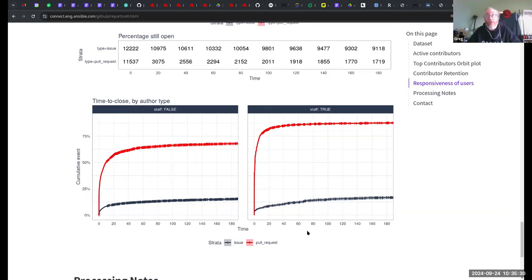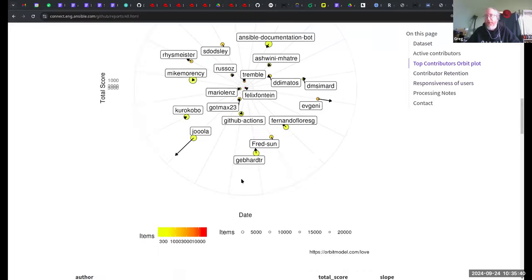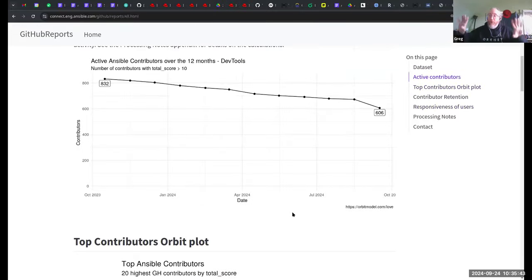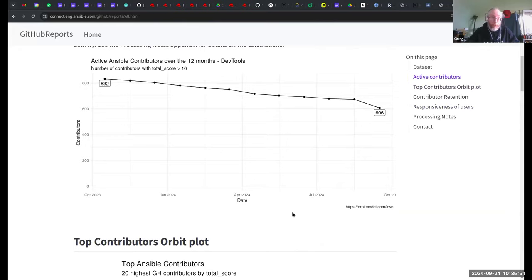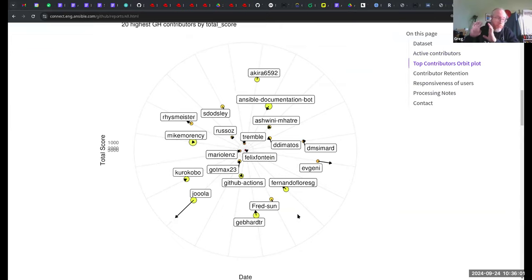How long does it take for a new contributor to make a second contribution is a really interesting metric — are we sticky? Are we keeping people or are most people never coming back? That's an interesting piece of survival analysis as well. Once you start looking at those things, you can start stratifying by the type of pull request, type of project, or whatever you want. That's all of it really. This is one of the big things I built a couple of years ago and we've been using it ever since. I find it really useful — this one in particular.